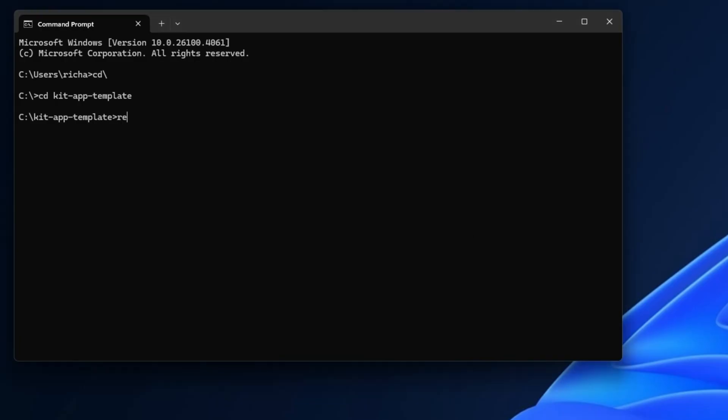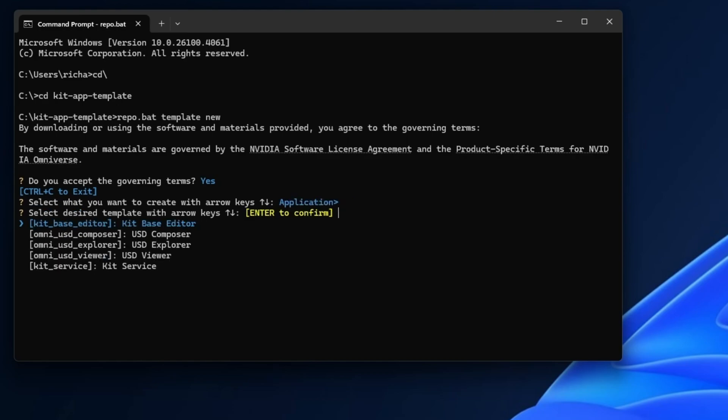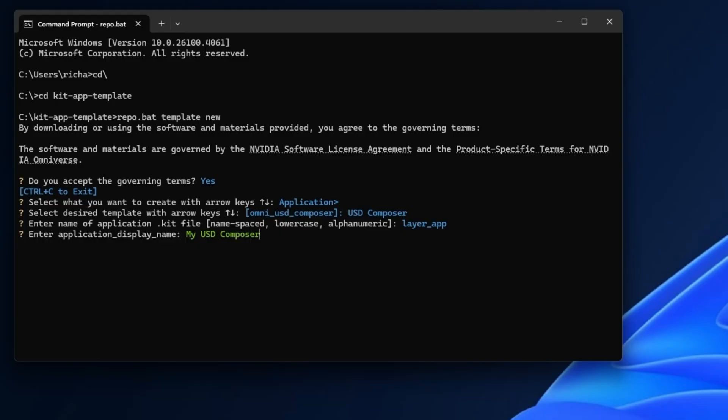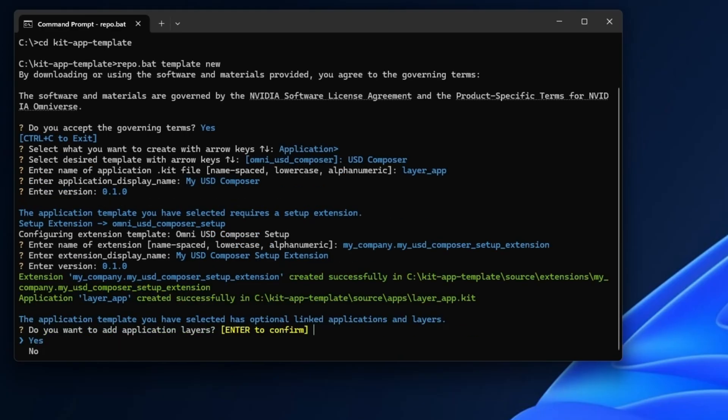So the first thing we want to do is type in repo.bat, then template new, just like we did before. We're going to accept the user again if you haven't already done that. In this case we'll just do another version of composer, but this time we'll call it layer_app. We're going to go through and accept the defaults.